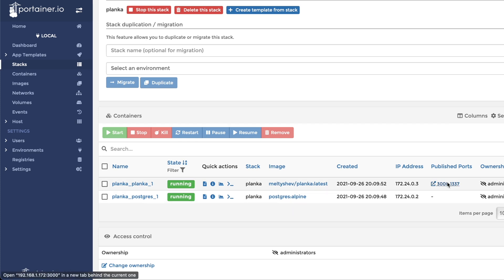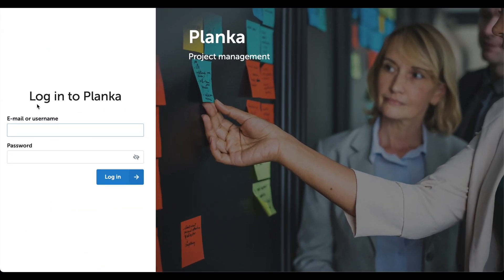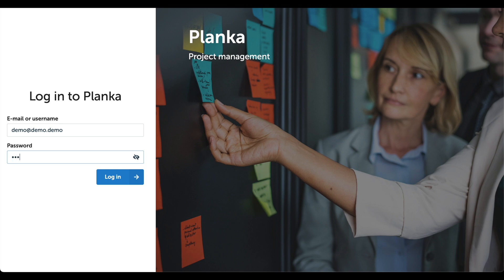We can visit Port 3000 on the host machine to view the application. The username and password that was provided on the project GitHub page is demo at demo.demo. The password is also demo.